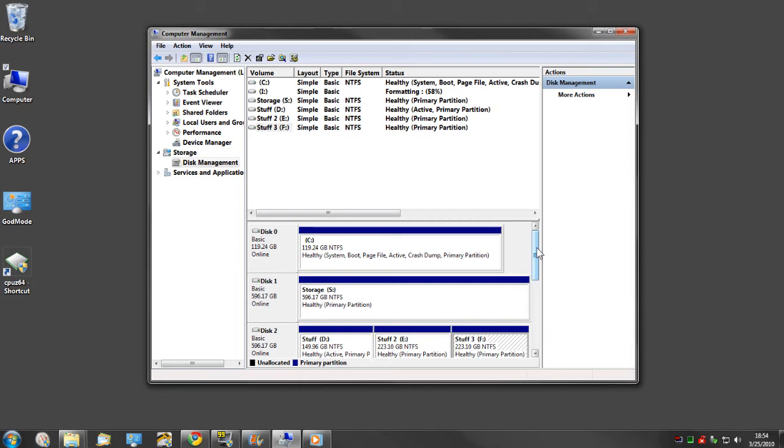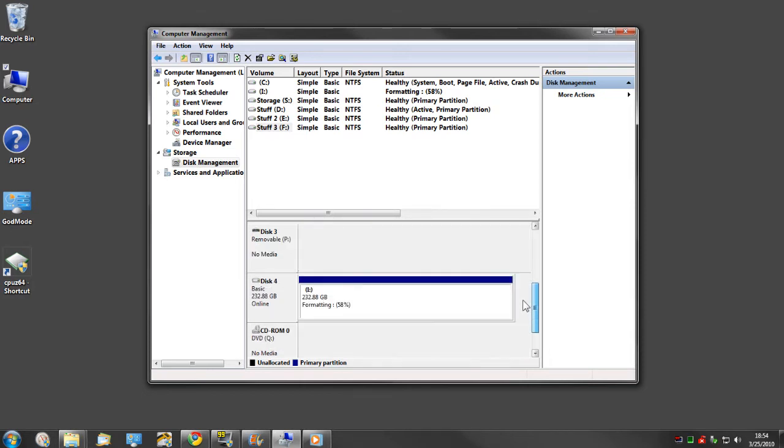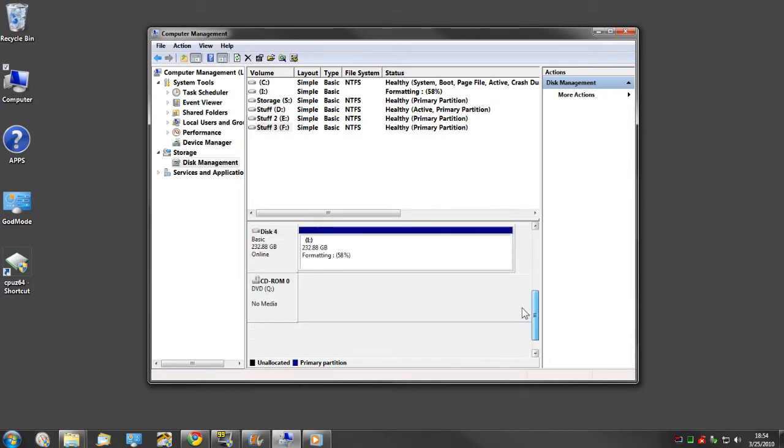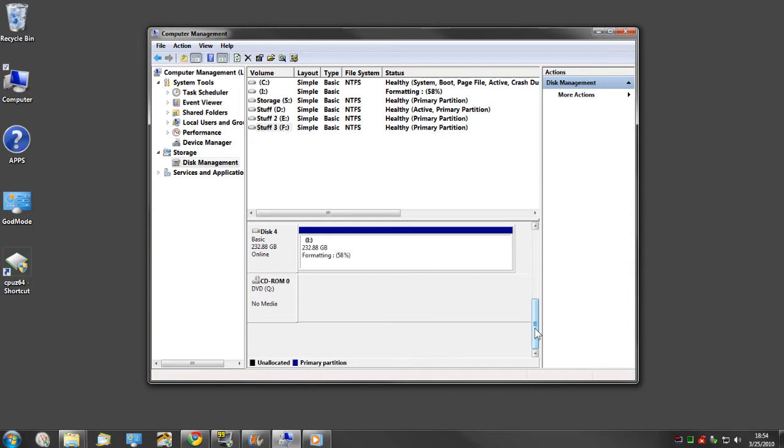The bottom line is whoever's getting your hard drive next is not going to spend hundreds and potentially thousands of dollars trying to uncover an old tax return, a social security number, bank numbers, or God forbid they try to uncover that you've been looking at naked women on the internet. It's just not going to happen.